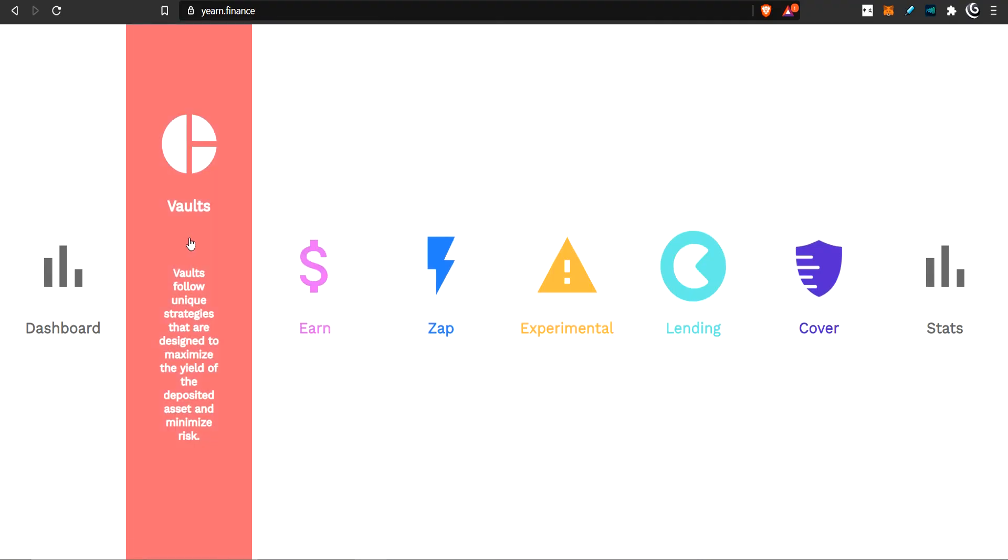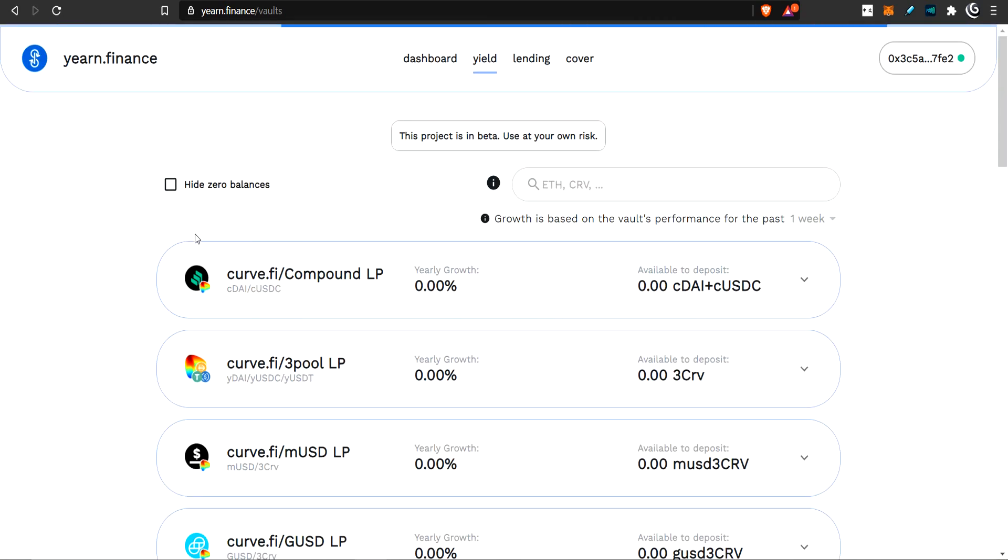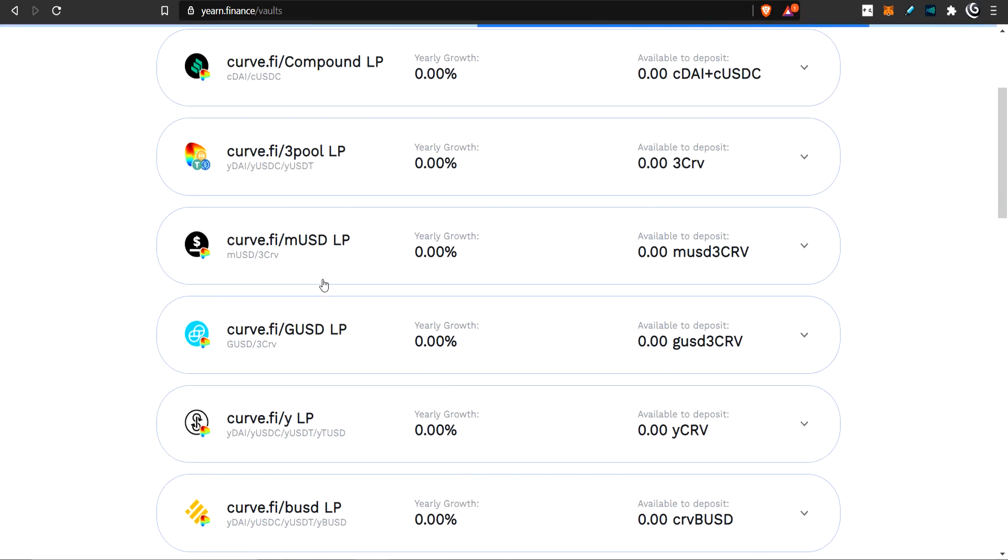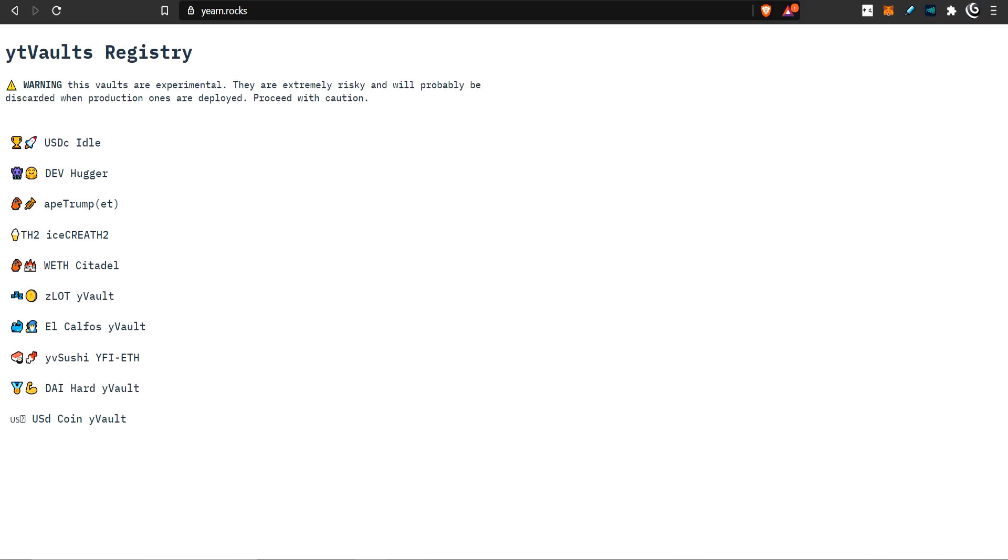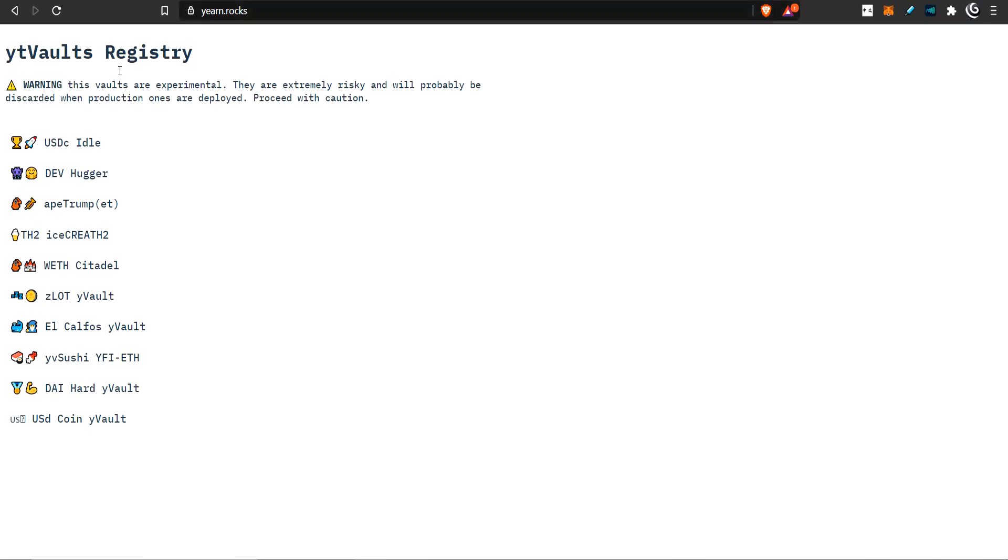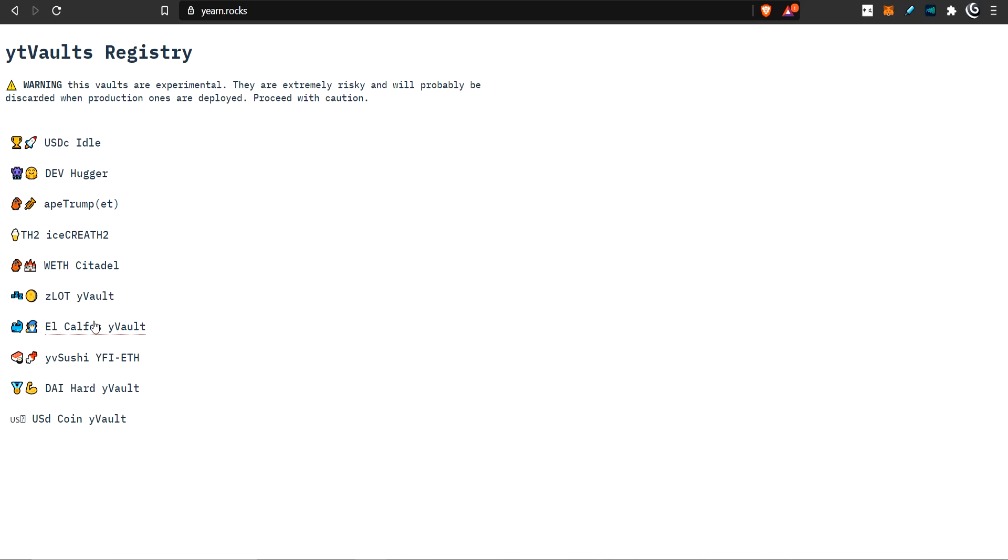If you go into Yearn and you go to vaults here, you actually won't find it in here. It's still a test vault, so it's not released to the public. So let's go over to the test vault section, which is Yearn.rocks.